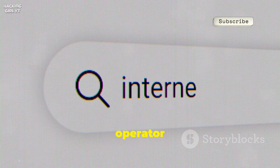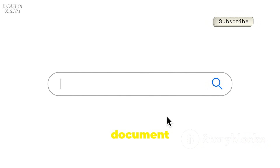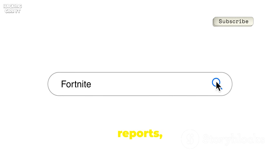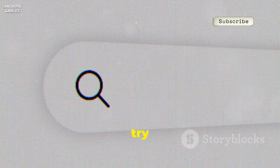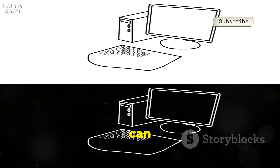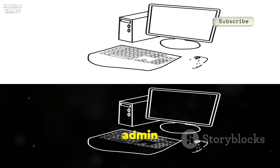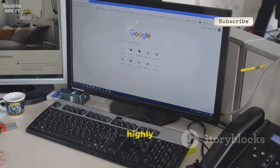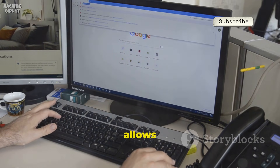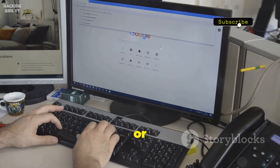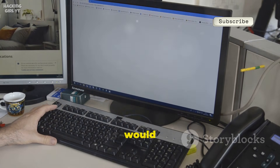The filetype: operator helps you locate specific document types like PDFs, Word files, or spreadsheets, making it easy to find reports, manuals, or presentations that aren't linked on main pages. Or try inurl: to find pages with certain keywords in their web address, like 'login', which can help you discover login portals or admin panels that aren't meant to be public. By combining these operators, you can craft powerful, highly targeted queries, uncovering confidential files, exposed directories, or even sensitive admin interfaces that would otherwise stay hidden.